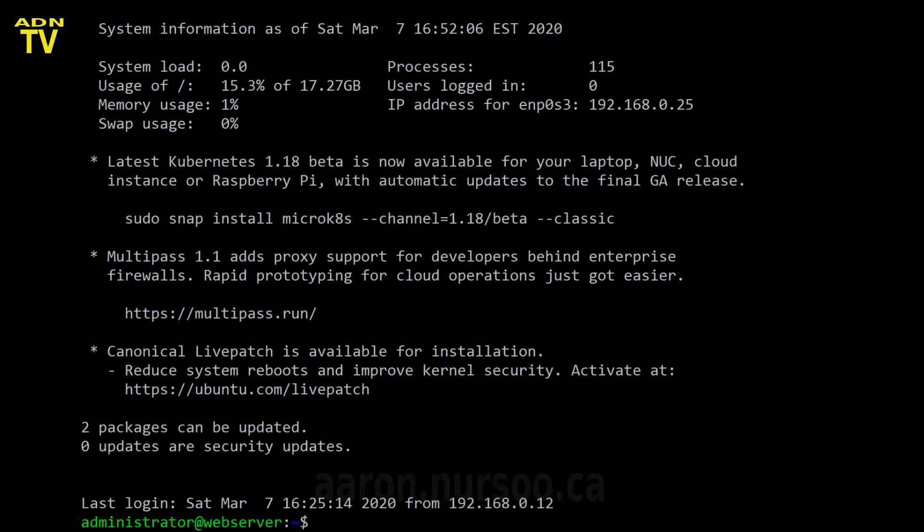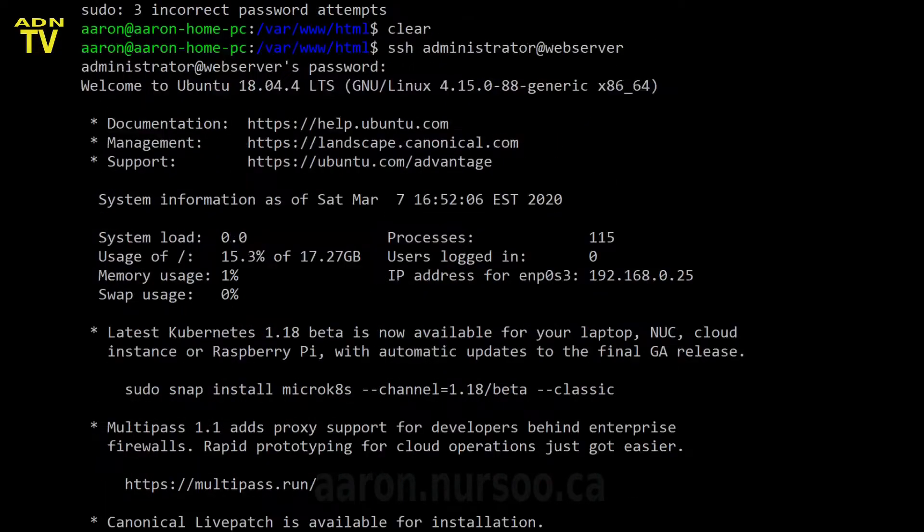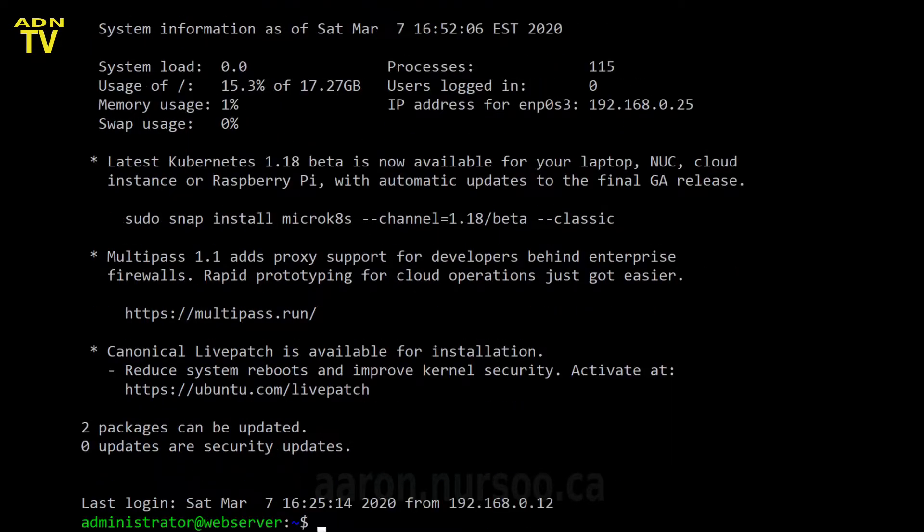All right. I'm logged into my web server. I can see that here. Now, my username is Aaron HomePC, and now my username is Administrator at WebServer. So we're now on our web server, and we can start to do some of our commands.